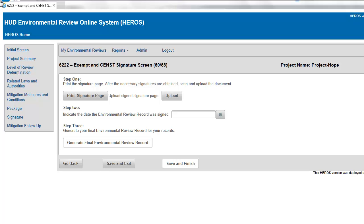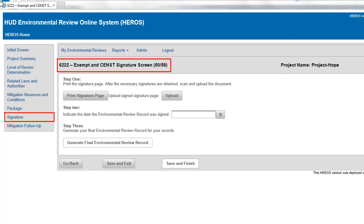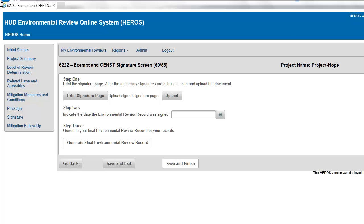From screen 6220, Package screen, for exempt and CENST reviews, you will be taken to screen 6222, Exempt and CENST Signature Page. This screen produces the final environmental review record. Complete the steps in order so that the environmental review record includes the signed signature page.